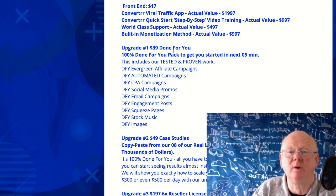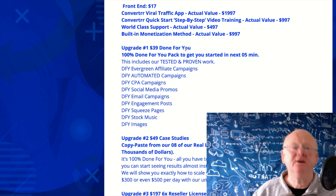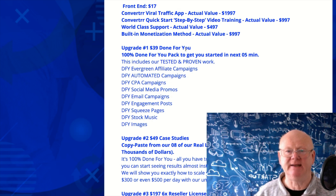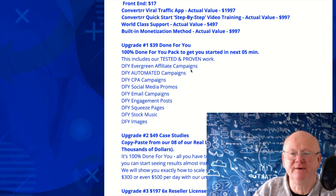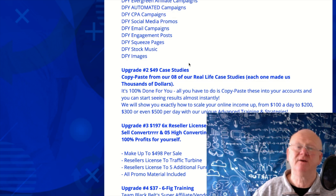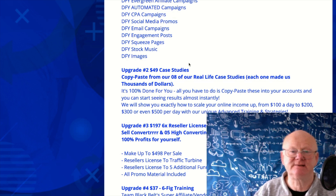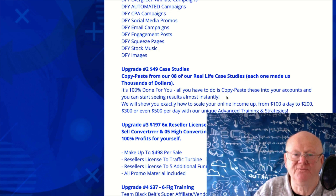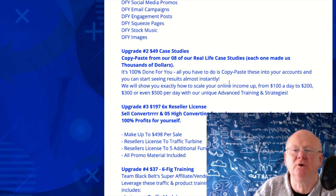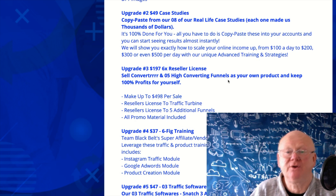Upgrade one is the 100% Done-For-You pack at $39 — it enables you to get started in the next five minutes and hit the ground running. Upgrade two is the Case Studies pack at $49 — these are eight real-life case studies, each of which has made thousands of dollars, giving you 100% done-for-you campaigns you can simply copy and paste. It couldn't get any easier than that.